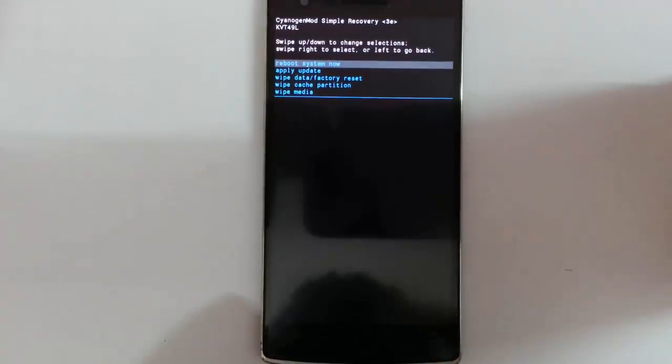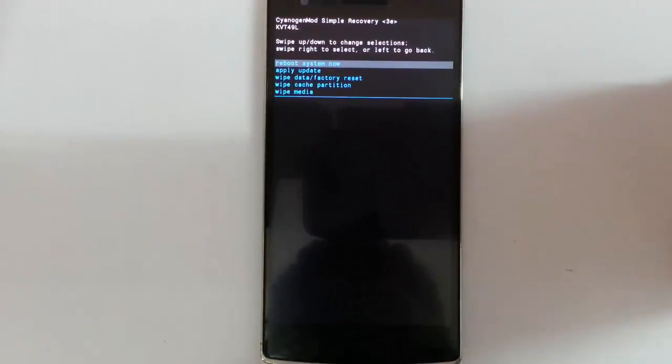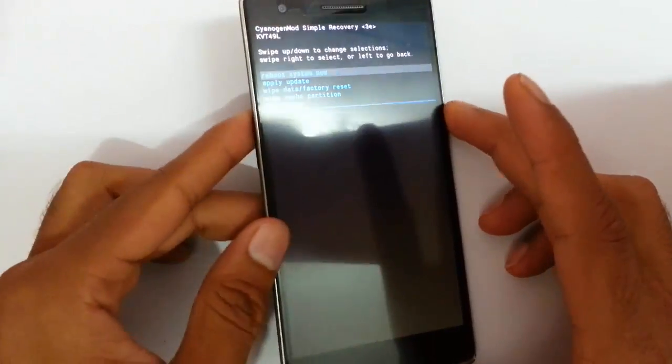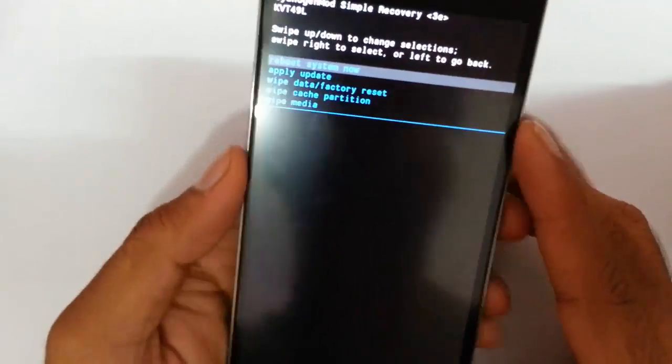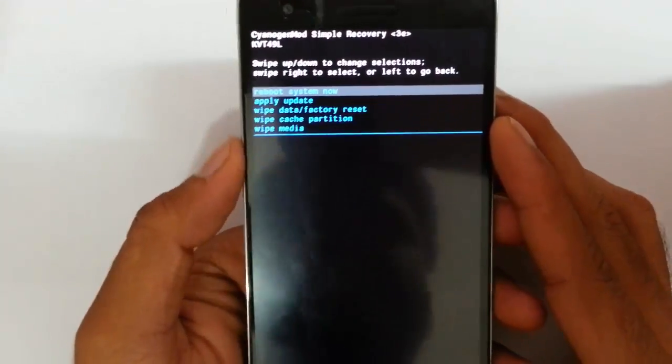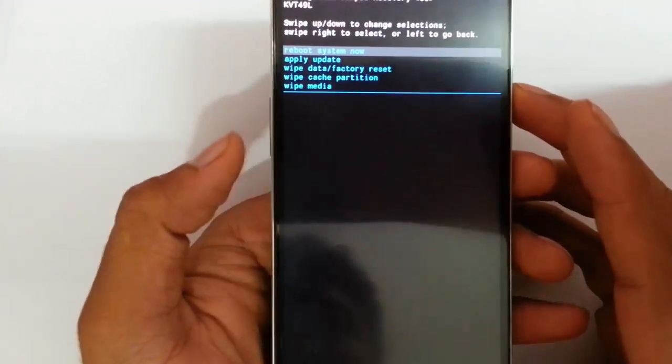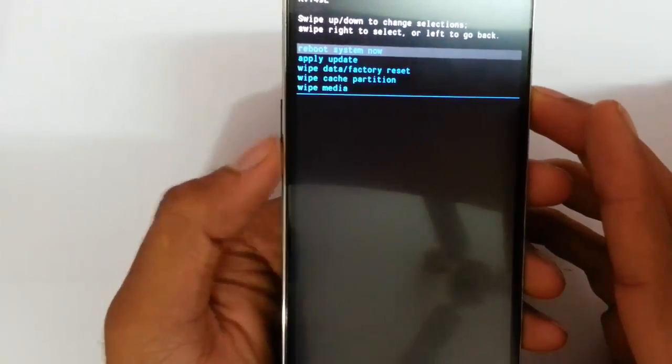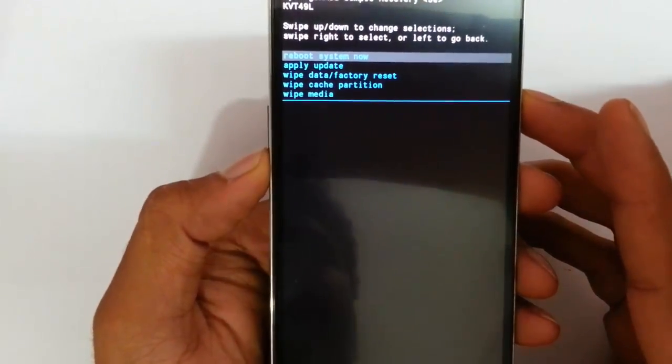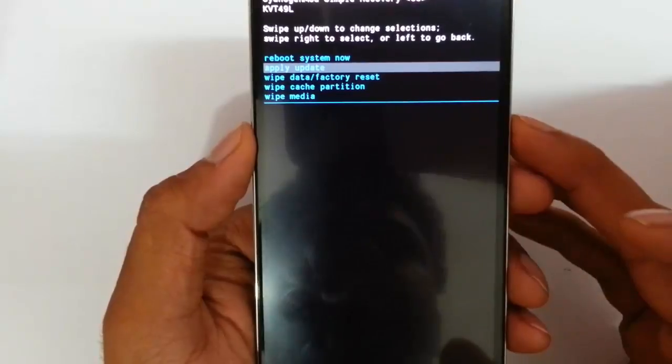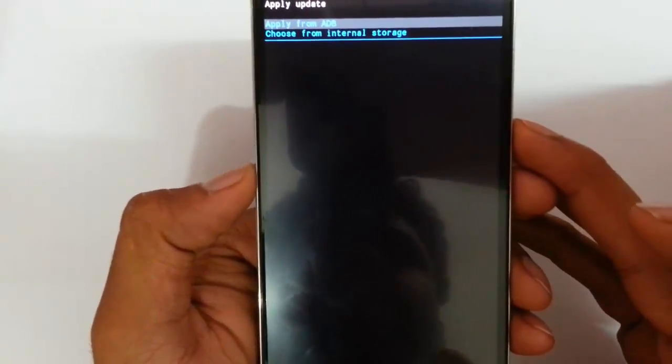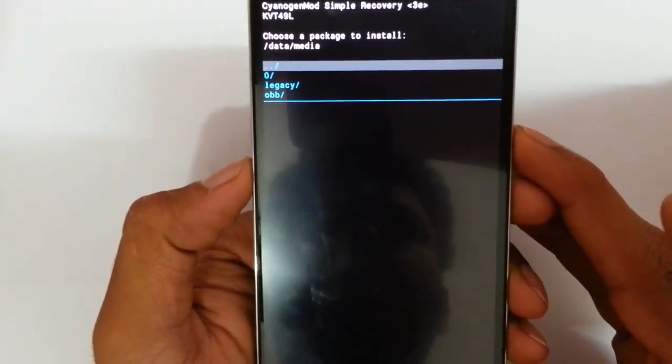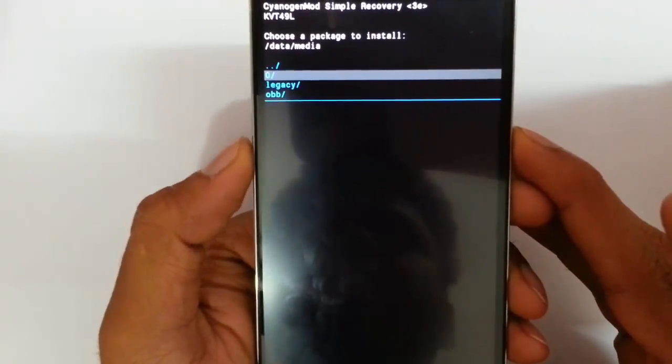So here you can see it's loaded into the stock recovery. This is Synergen Simple Recovery. You might see a different interface, whatever it is, the process is just the same. You need to use volume down key and select apply update, and then press the power button to select that, and then choose from internal storage.